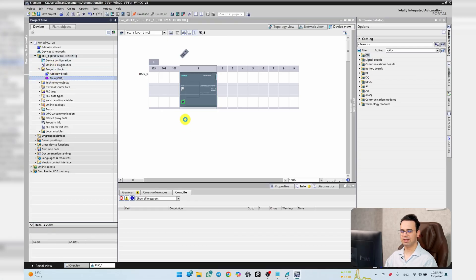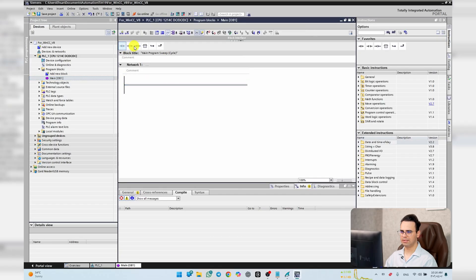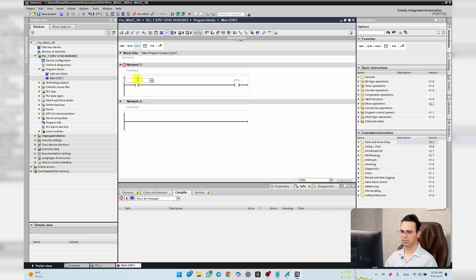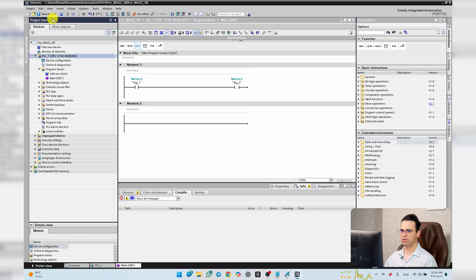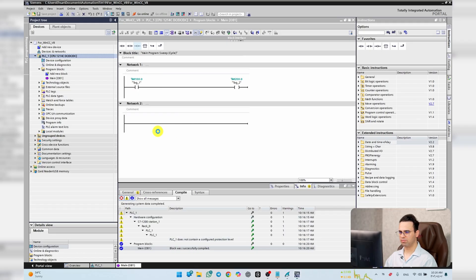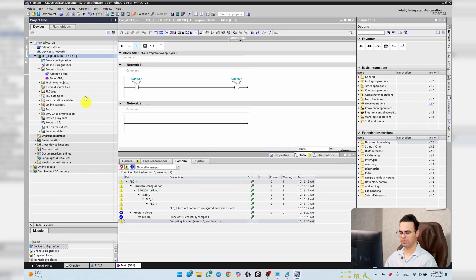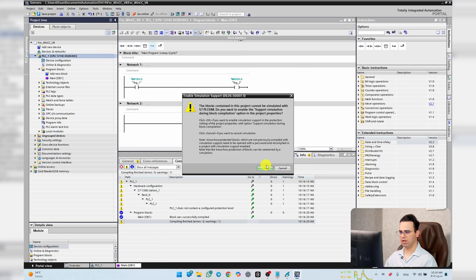I want to make a simple project, so I go to OB1 and add a rung: M100.0 to M200.0. That's my project. Save it, compile it — it works perfectly. Now let's simulate it.